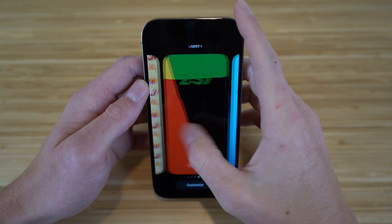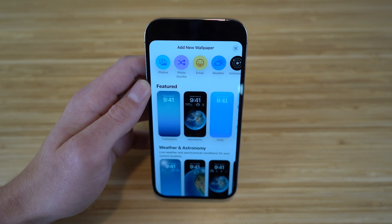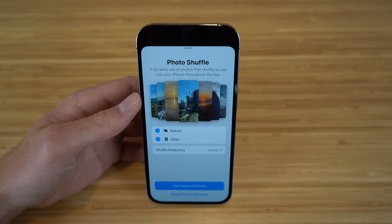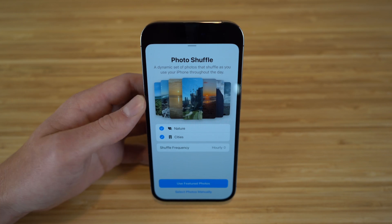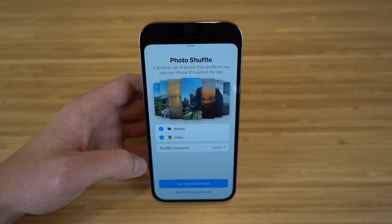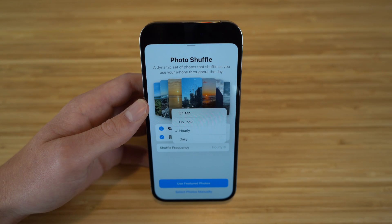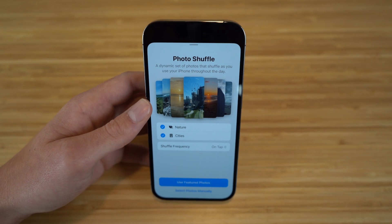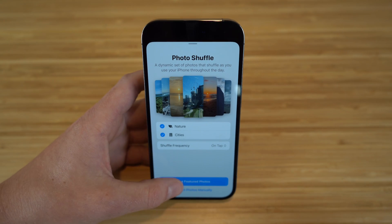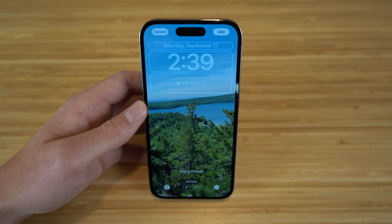If we go back to create new, I also want to show you one of my other favorites, which is photo shuffle. With photo shuffle, it's essentially a dynamic set of photos that shuffle as you use your iPhone throughout the day. You can actually change the shuffle frequency — I have mine set to hourly, but you can change this by choosing on tap, lock, hourly, or daily. If I choose on tap, they give me recommended photos to use. Let's click use featured photos.